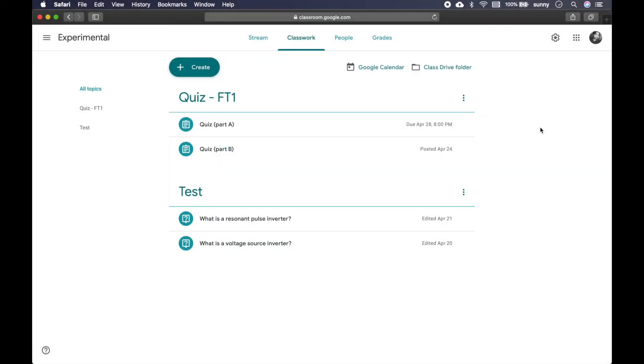Hello, in this tutorial I will show you how you can easily create math quizzes in Google Classroom.